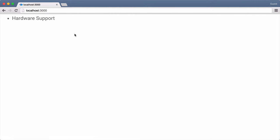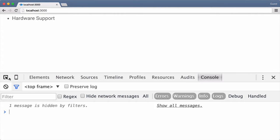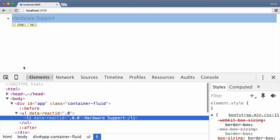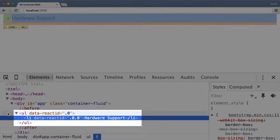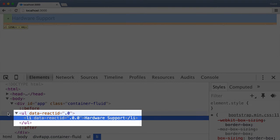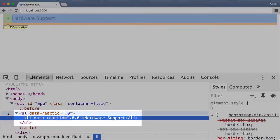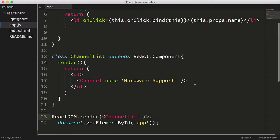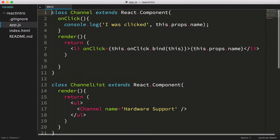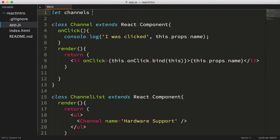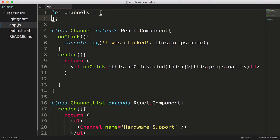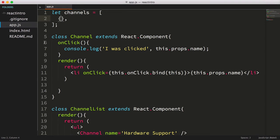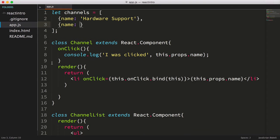Well, it looks pretty much the same, except if we inspect the source, we see that now we have an li tag inside of our ul tag. Let's mock a list of channels using an array. Next, we'd like to render this array as channel components.